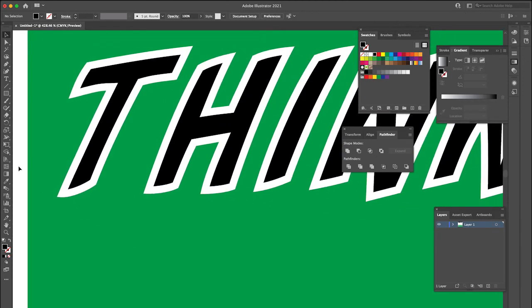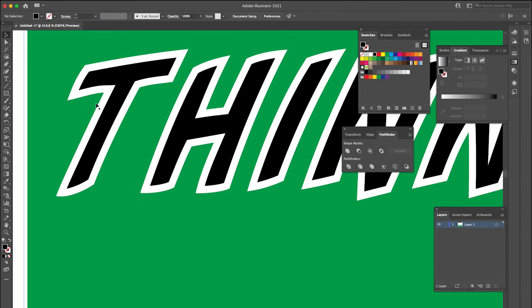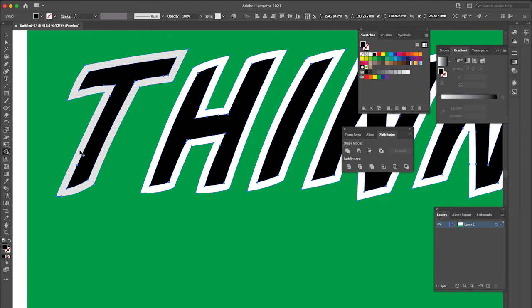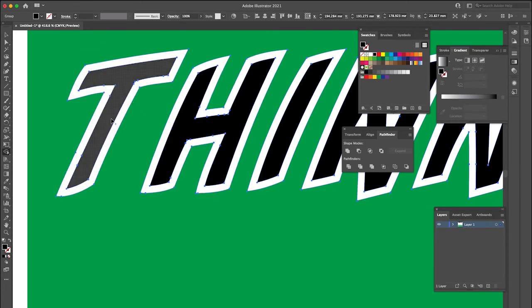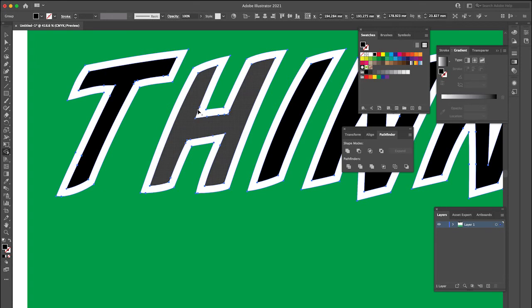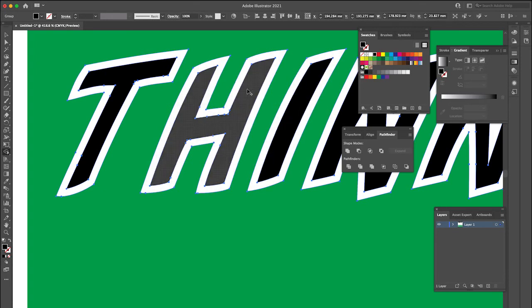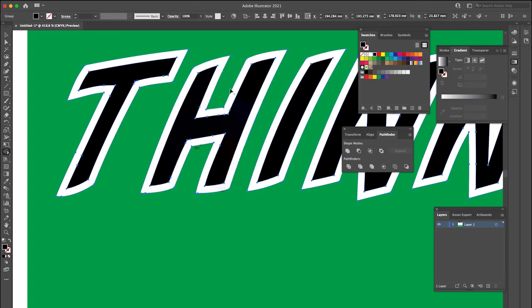So that makes it really easy to use our Shape Builder tool. So if we click on that, once this is selected, the Shape Builder tool is really great. It shows you the shapes you can make. You can see it's highlighting there. If I was to click, it would make that shape for me.